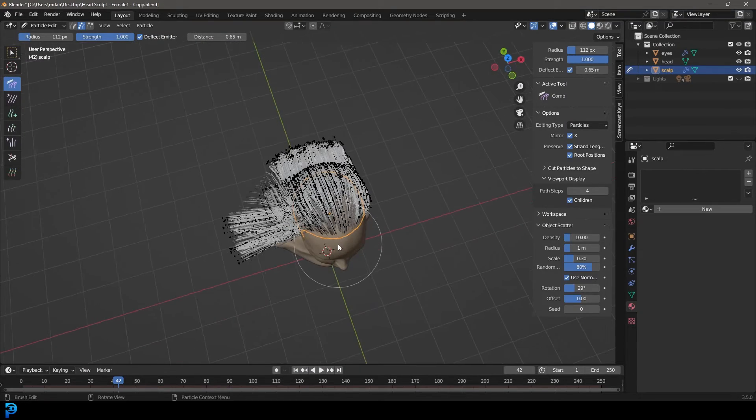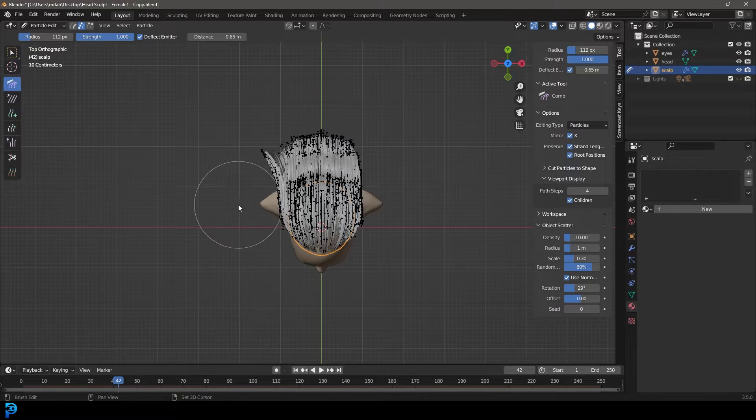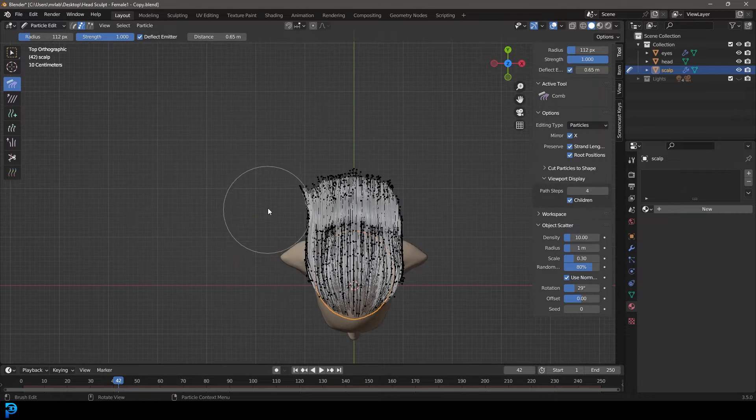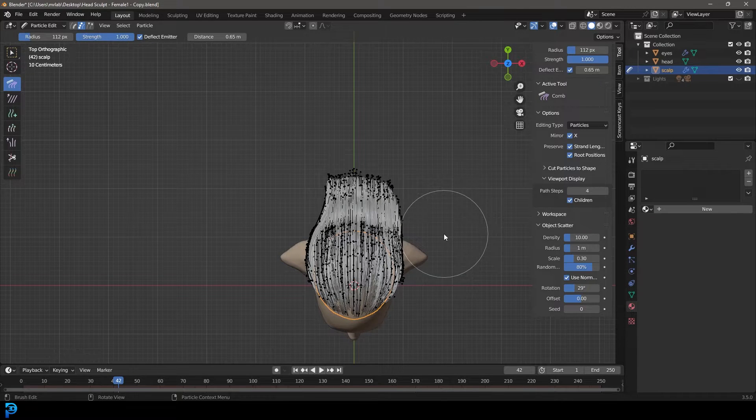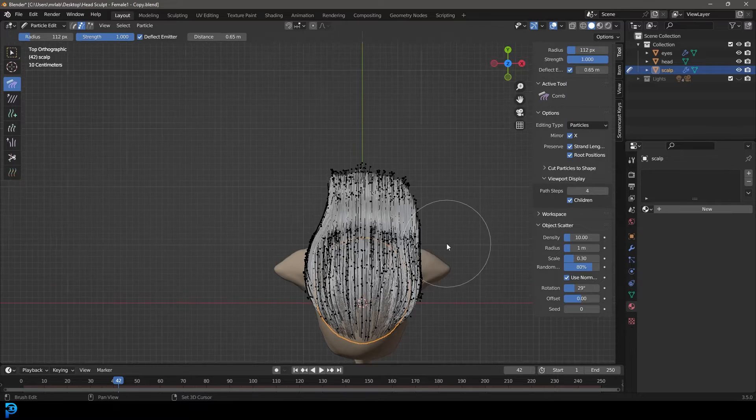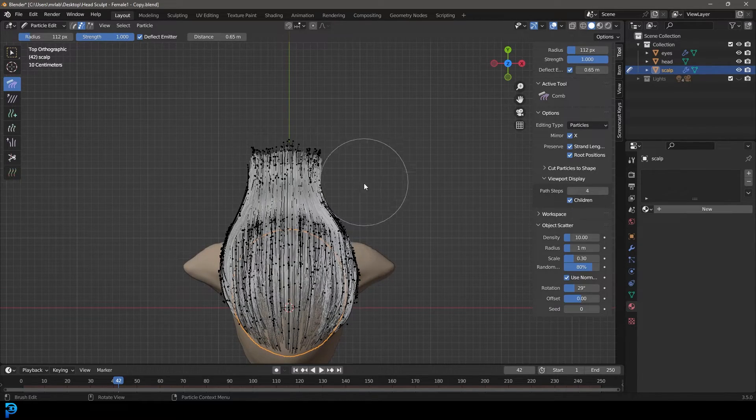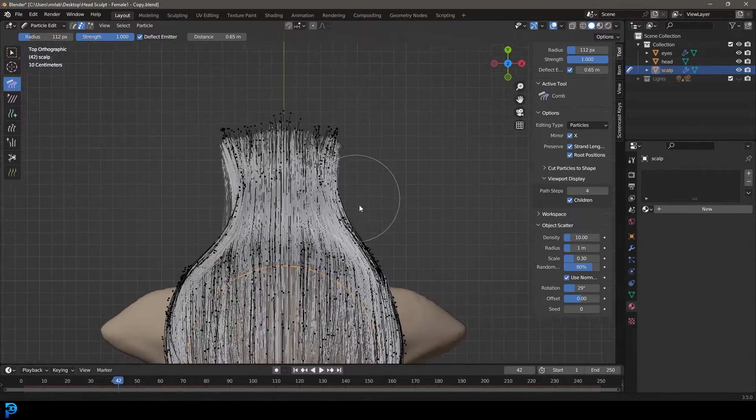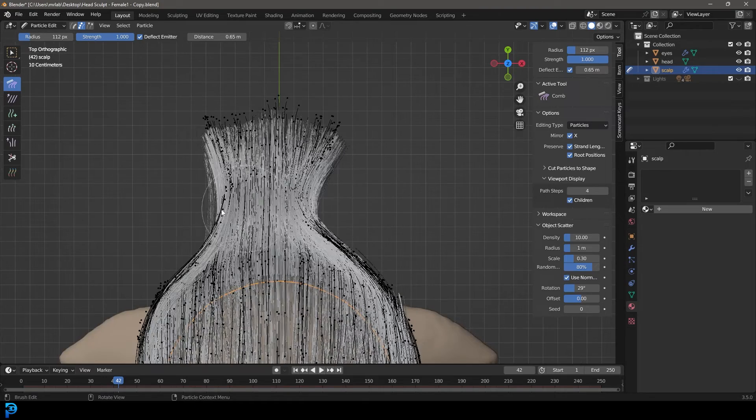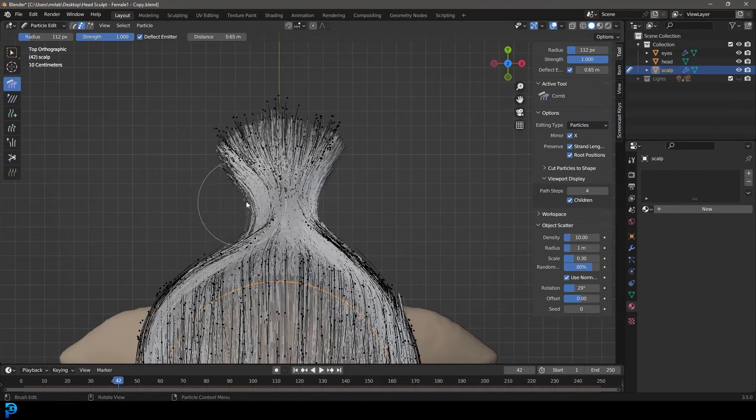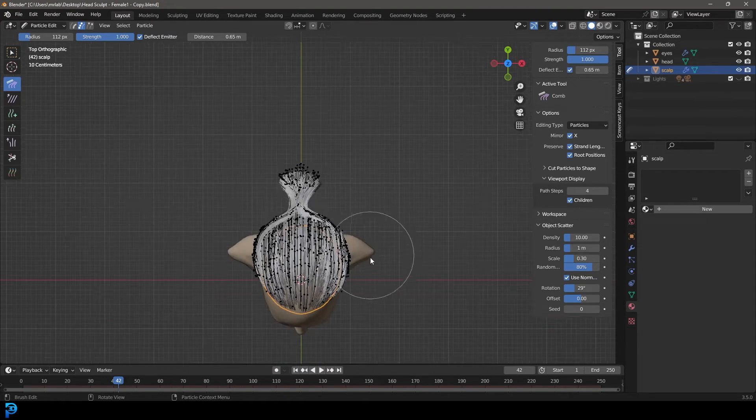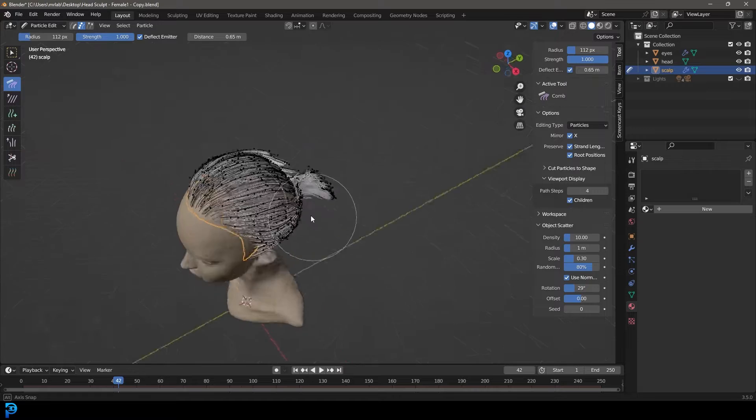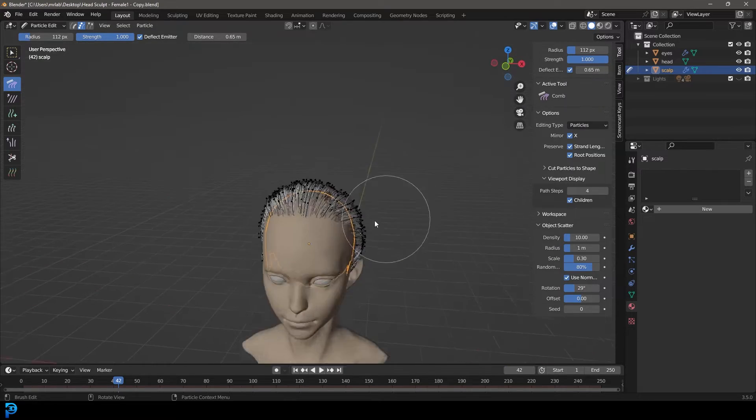Let's go to the top orthographic and just paint through like this. I should have had x-ray mode toggled on when I did that, but it doesn't really matter. Let's go to the side and tuck it in. Bring it in a little bit, bring those two together like so. So far this is what we have, it's looking pretty good.